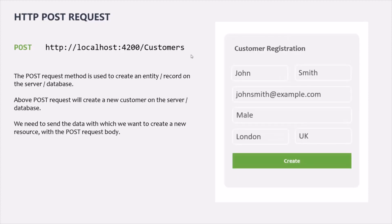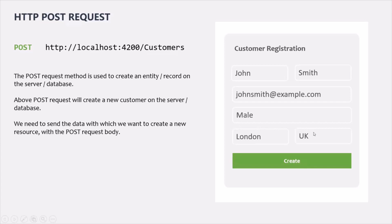Now let's talk about the POST request. We use POST to create a new record, a new entity on the server or in the database. On the same URL where a GET request returns a list of customers, sending a POST request will create a new customer. To create that new customer, we send the customer details with the POST request body — gathered from a registration form. When the user fills in the details and clicks the create button, a POST request is sent and a new customer is created on the server. With POST, we must send a request body.